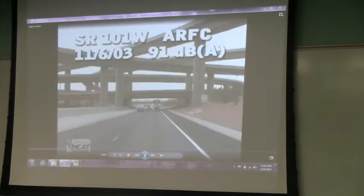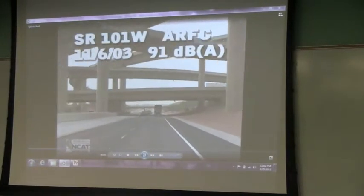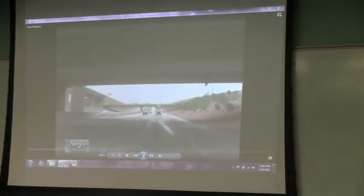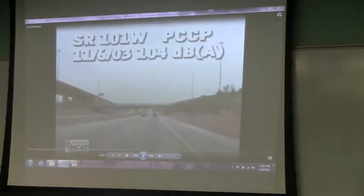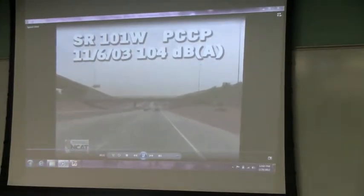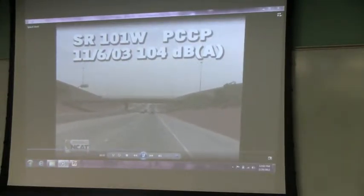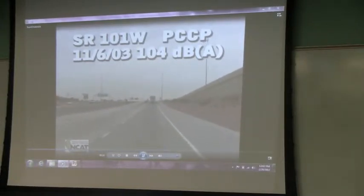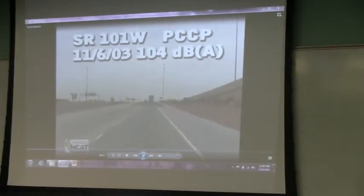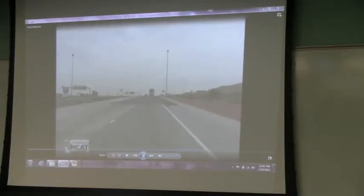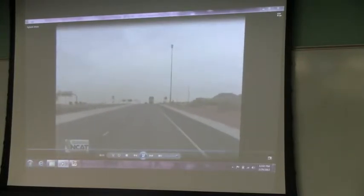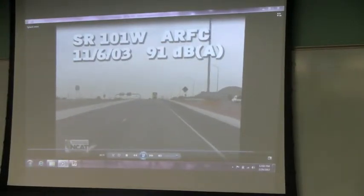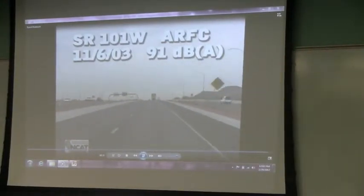This is the RFC, Asphalt Rubber Friction Course, that we have seen in the valley. See the difference now? This is going on a concrete pavement. Asphalt Rubber Friction Course again — a change in noise characteristics from concrete to Asphalt Rubber Friction Course.